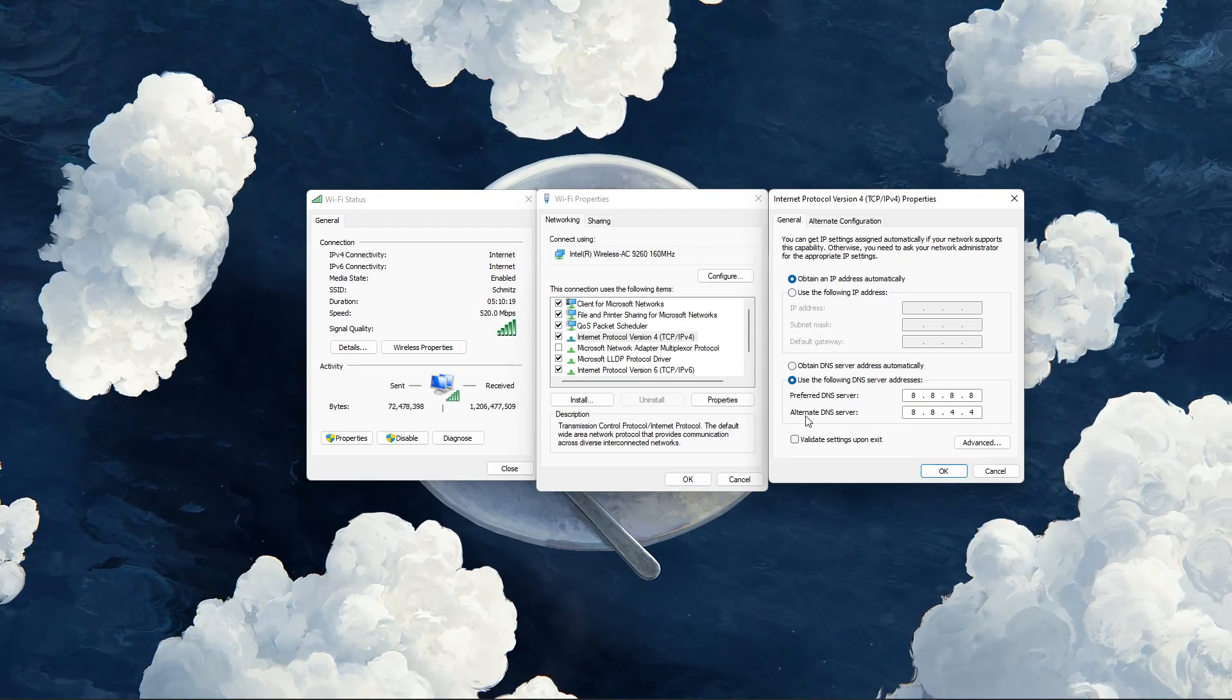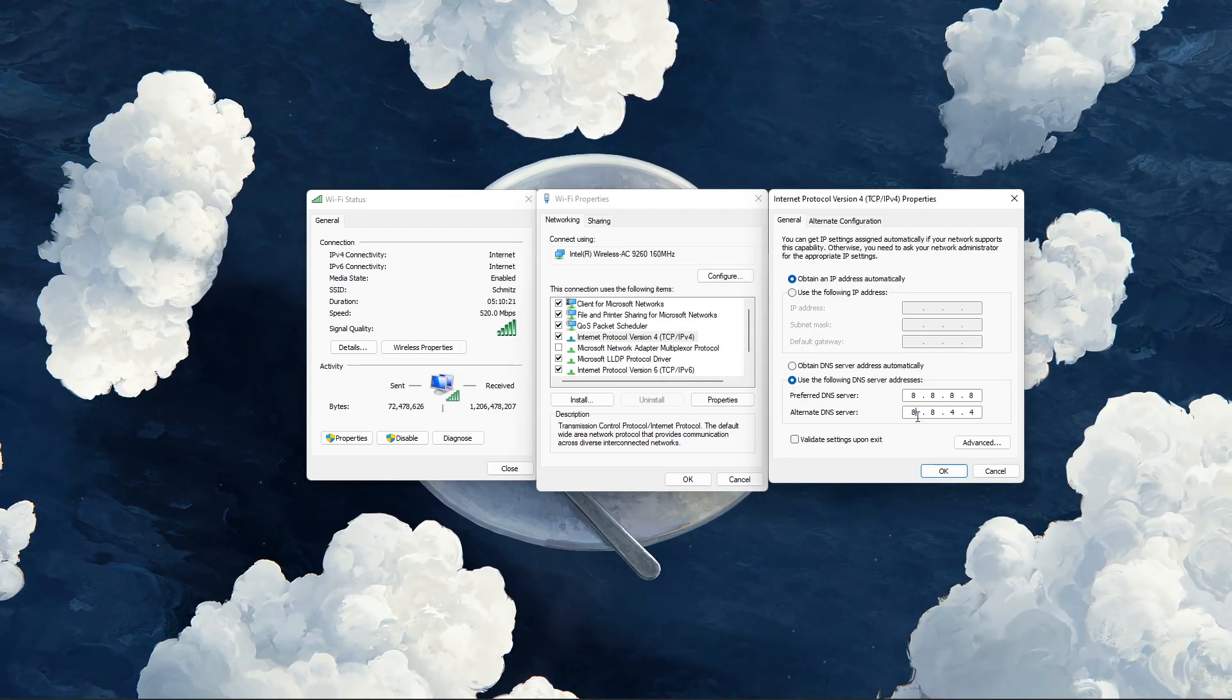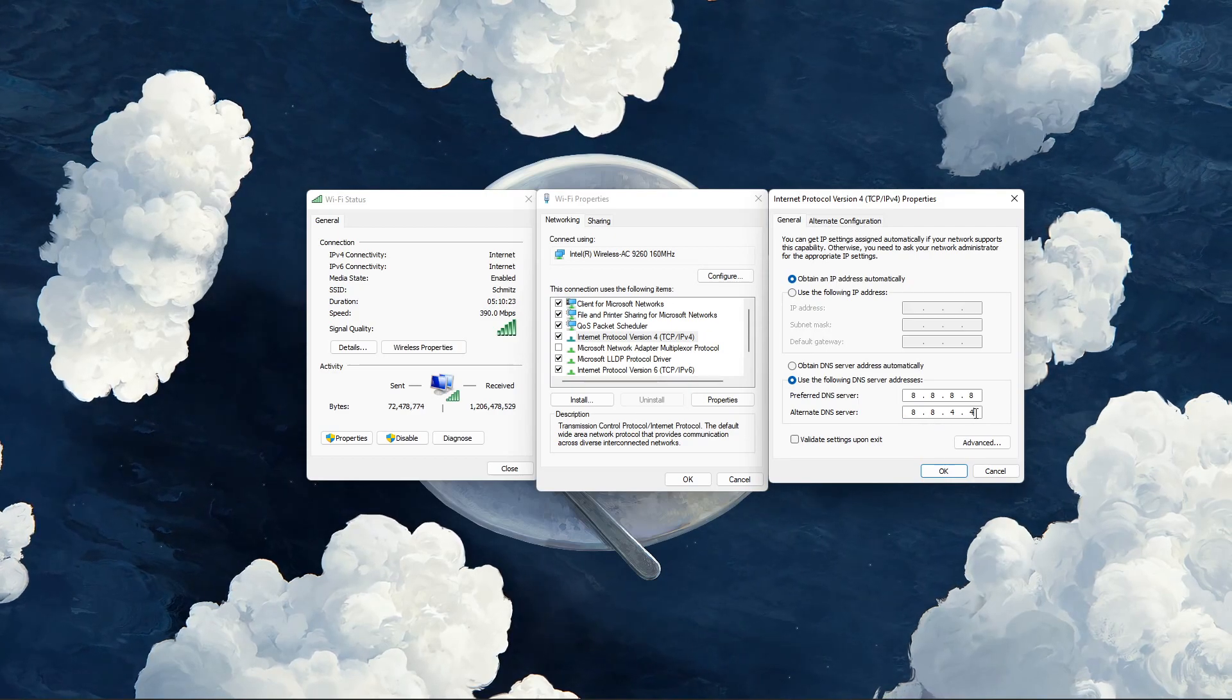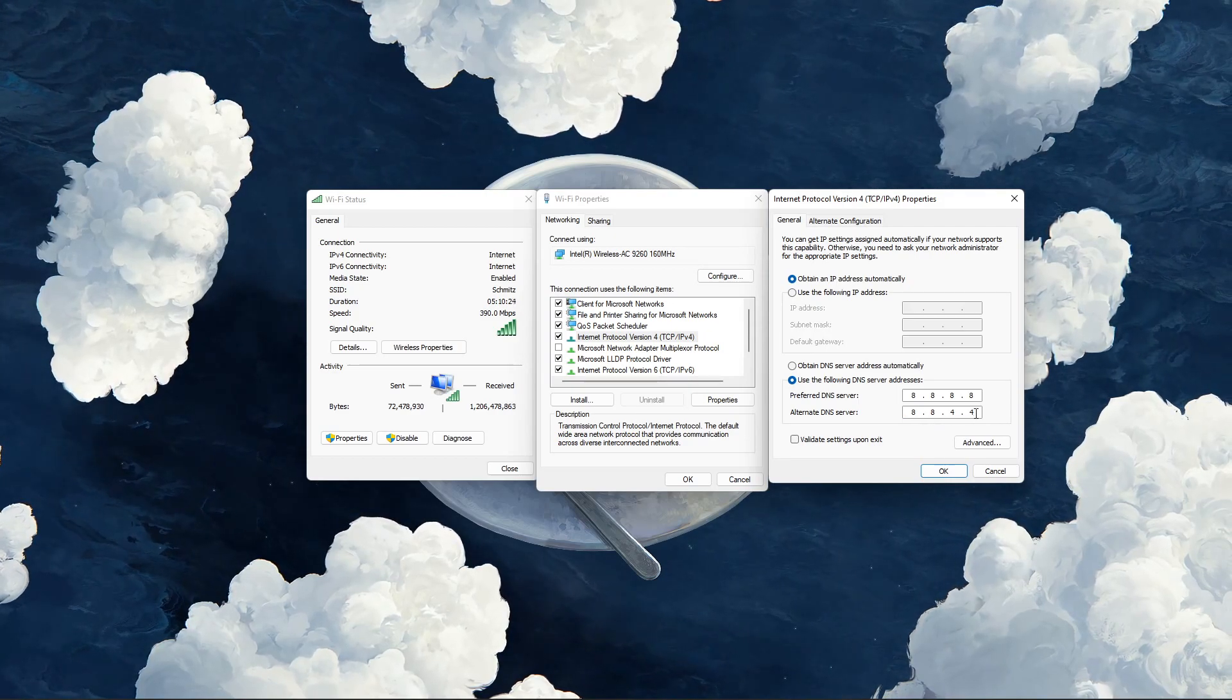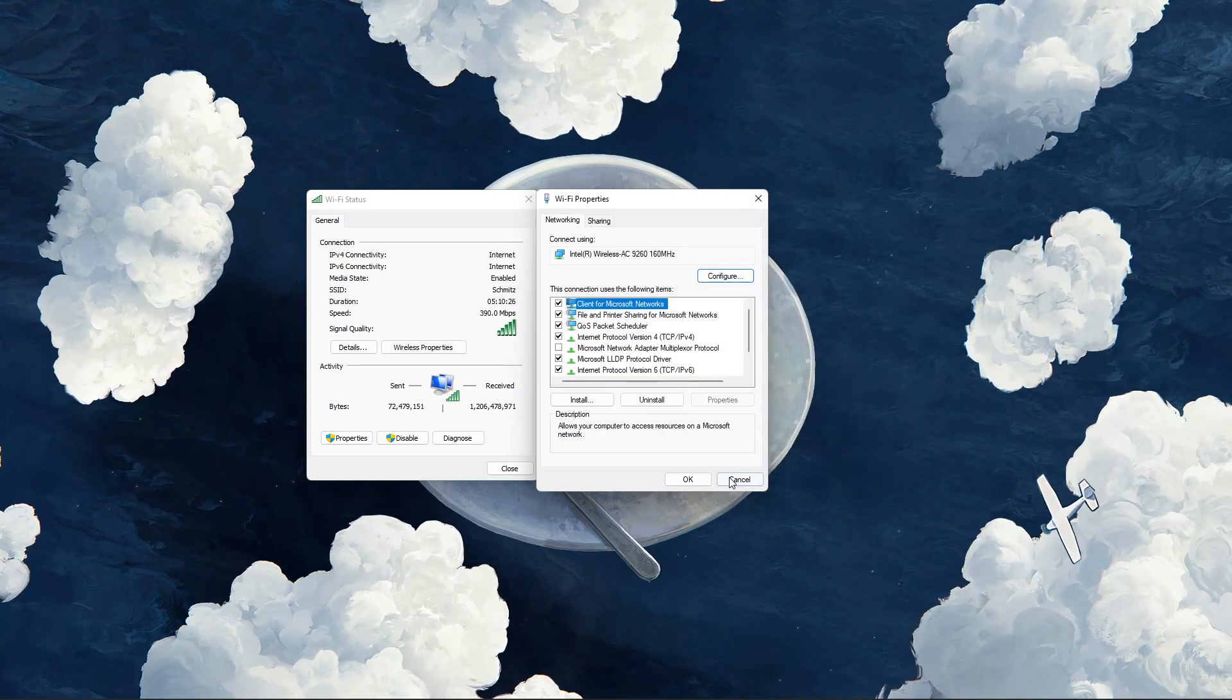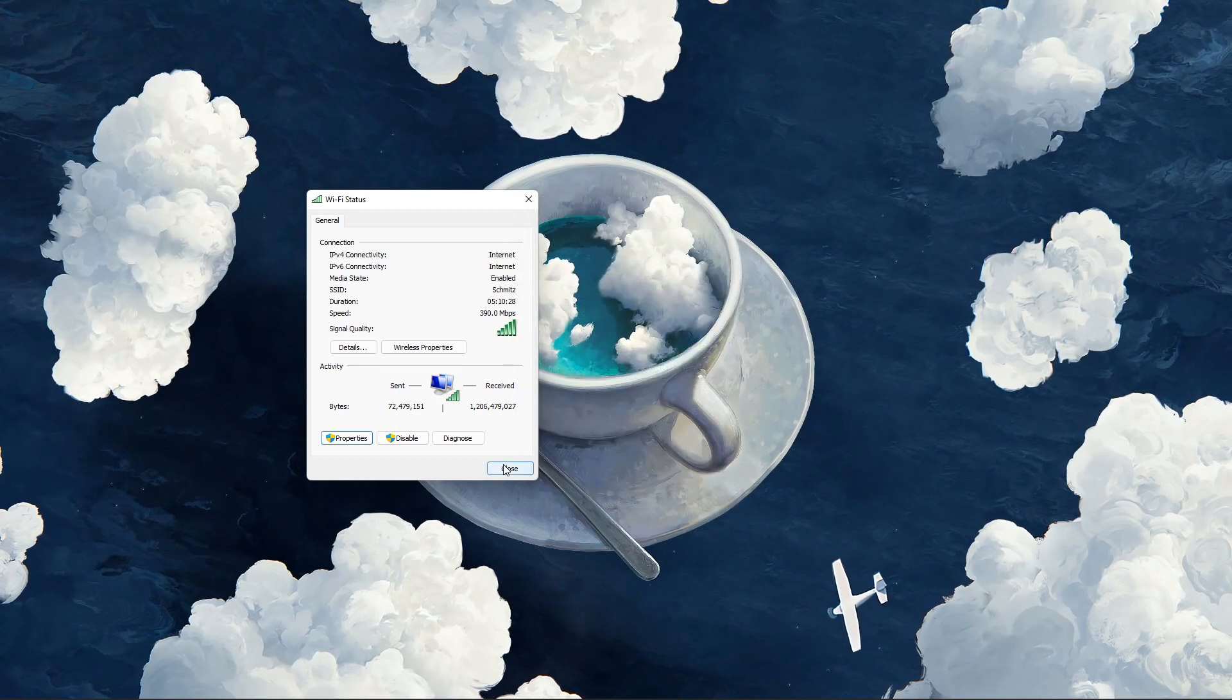And as your alternate DNS server, use 8.8.4.4. These are the official Google DNS server addresses which are safe to use.